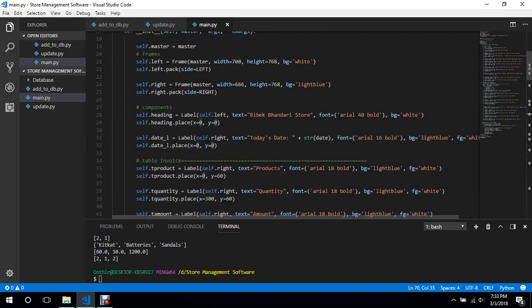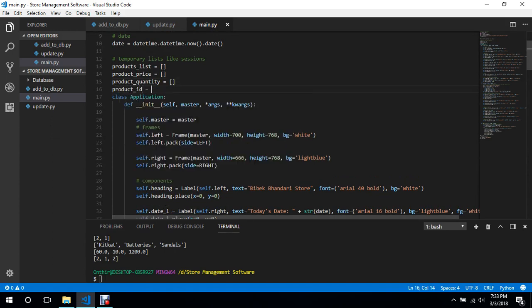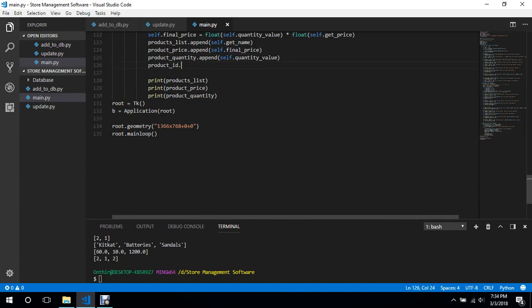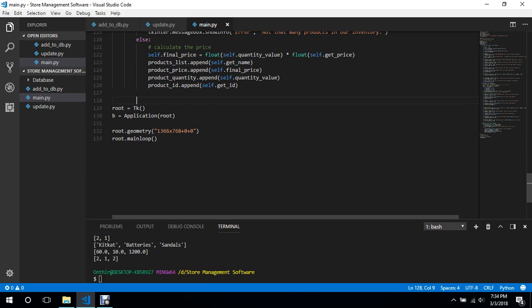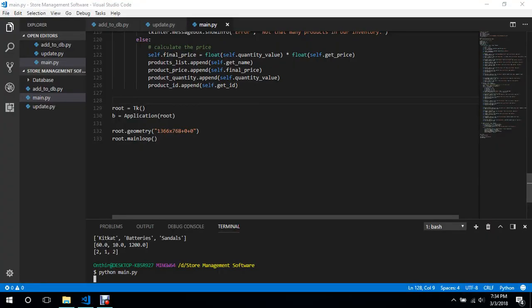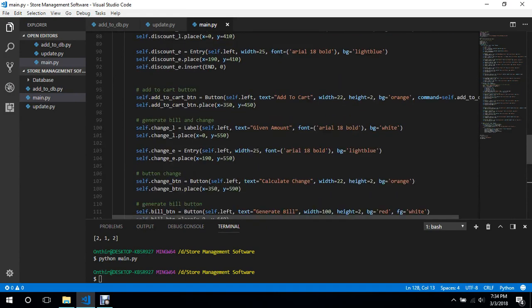We create a `product_id` list and append `self.get_id` to it each time. We won't print this anymore. Now what we can do is create a live invoice — update the UI in real time as items are added to the cart.